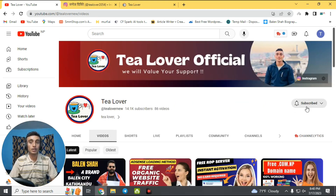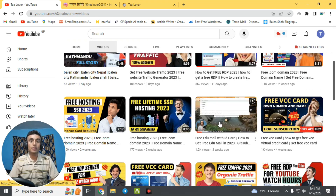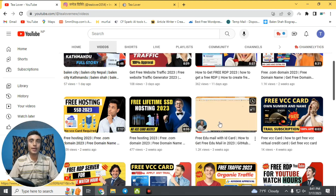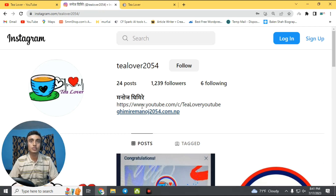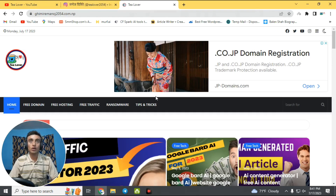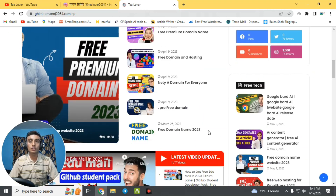If you have any problem regarding monetization, ads, or errors, you can contact me on Instagram — the handle is shown on screen — so I can help you. I also have a website with a lot of useful content on my blog, so please go through it. Without wasting time, let's move on to today's content.